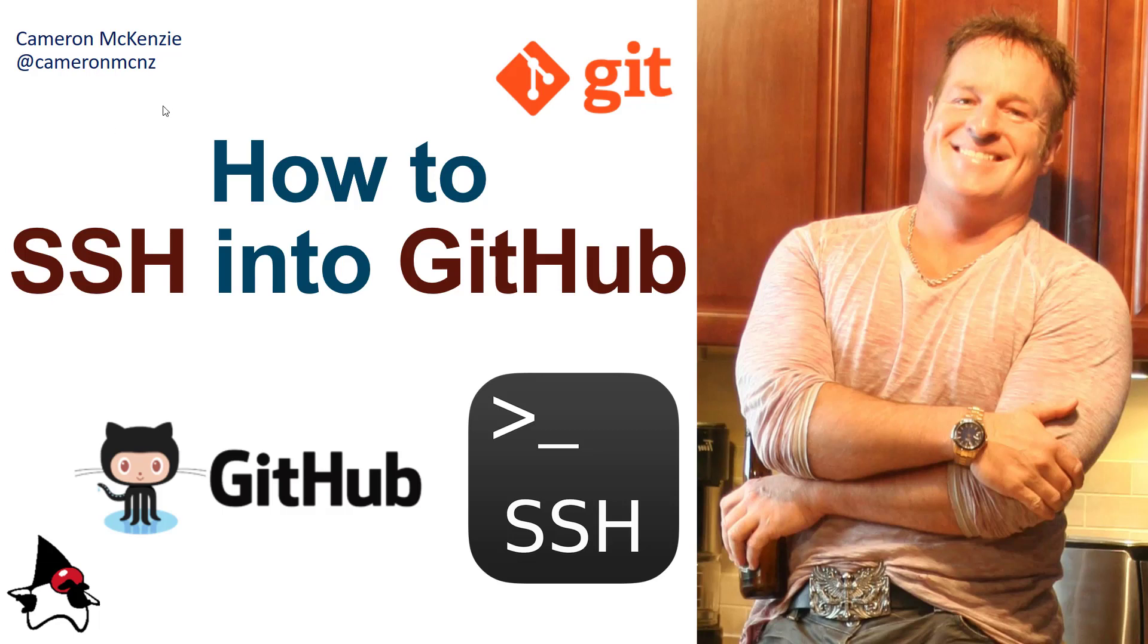And there you go. Now, if you enjoyed this quick tutorial on how to SSH into GitHub, why don't you head over to theserverside.com. I'm the editor in chief over there. I've got lots of great articles on enterprise software, DevOps, Git, and programming in general. If you're interested in my personal antics, you can always follow me on Twitter at CameronMCNZ and subscribe on the YouTube.